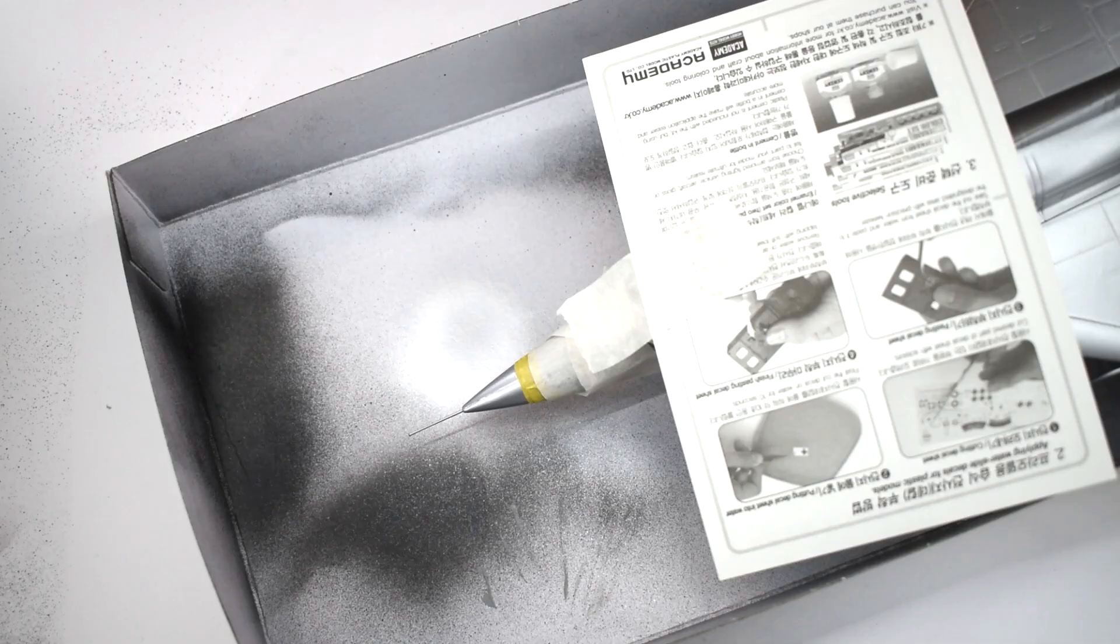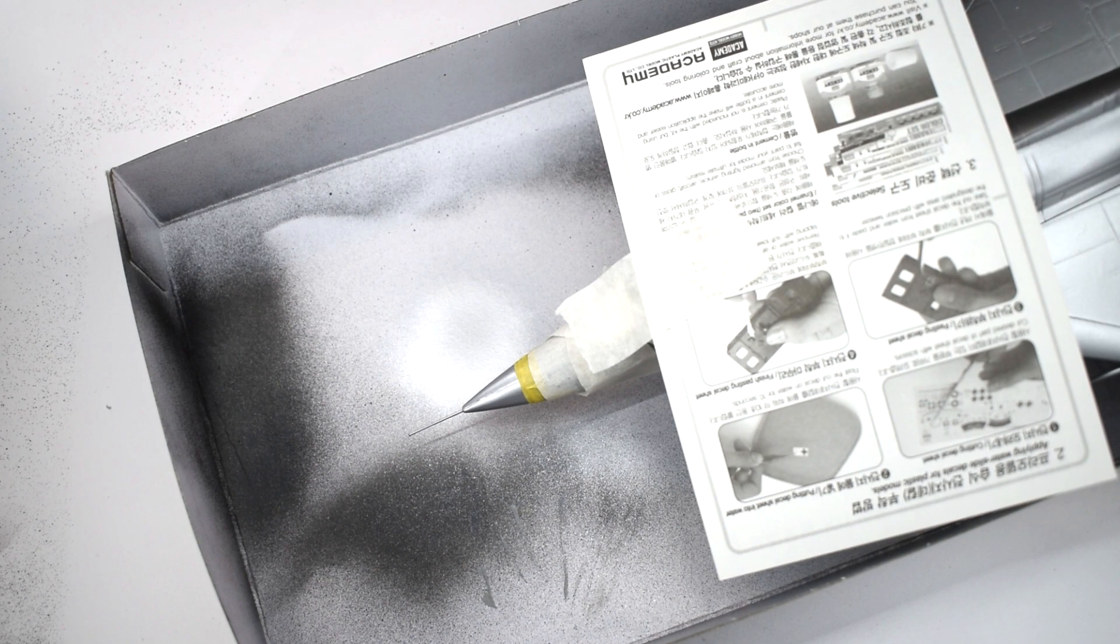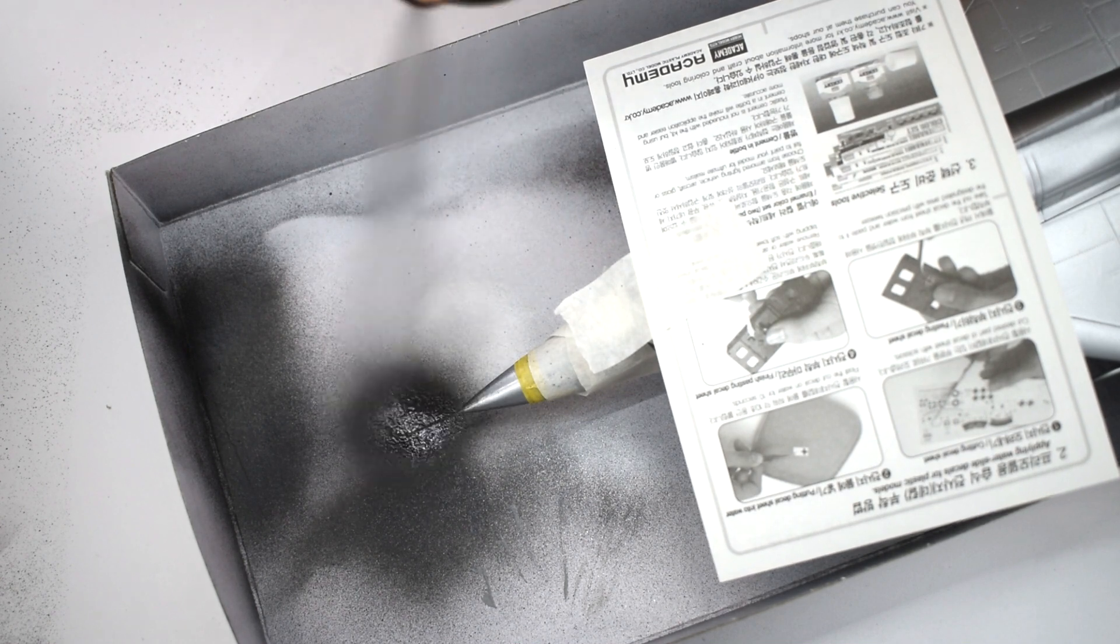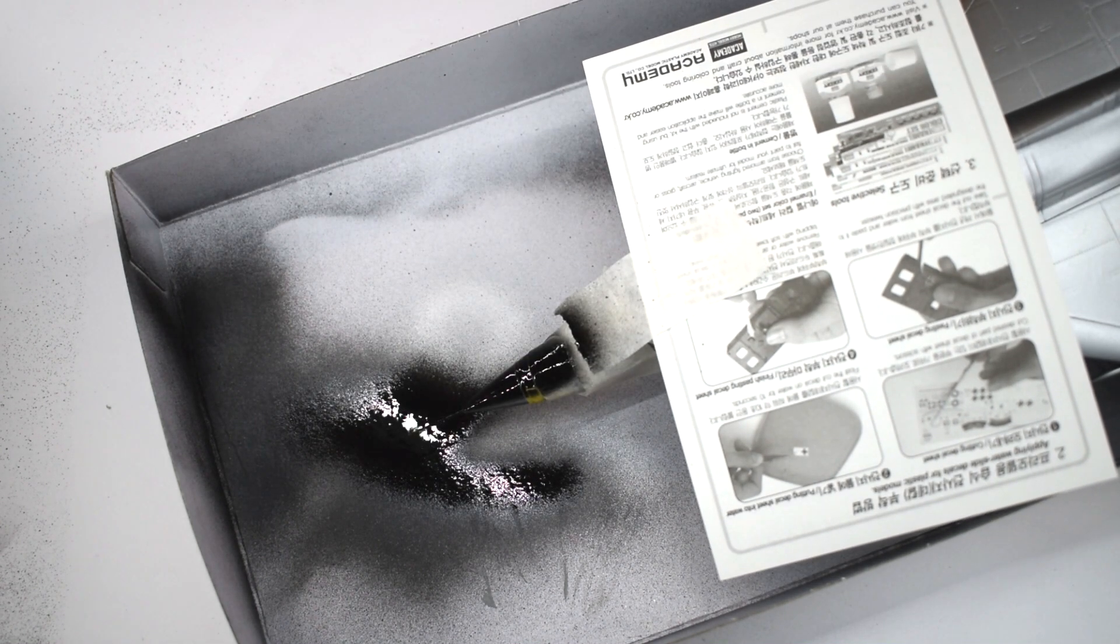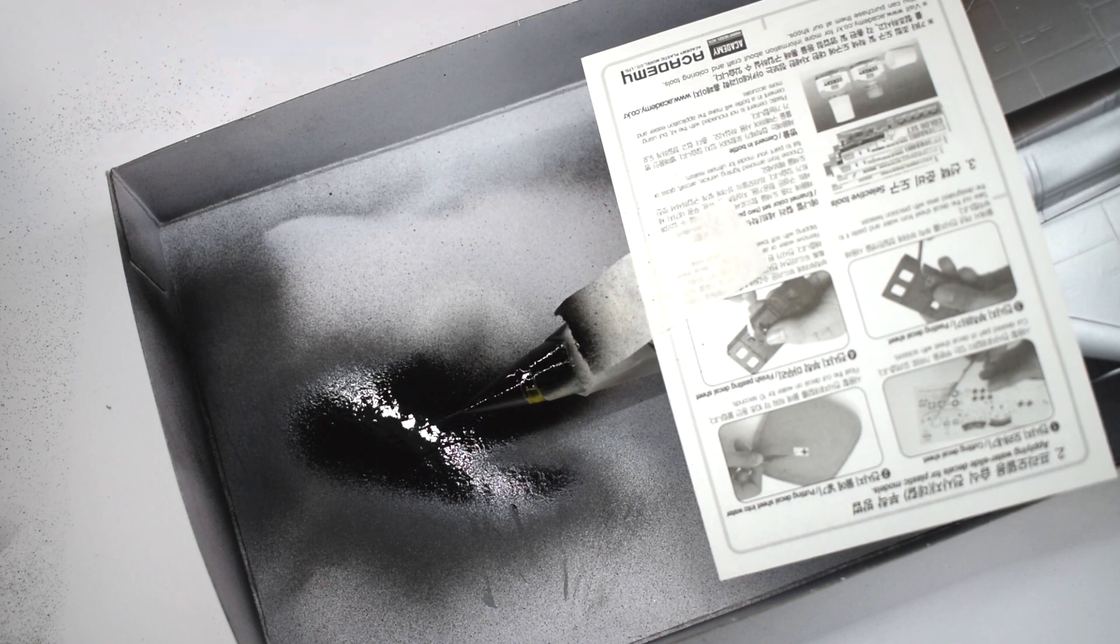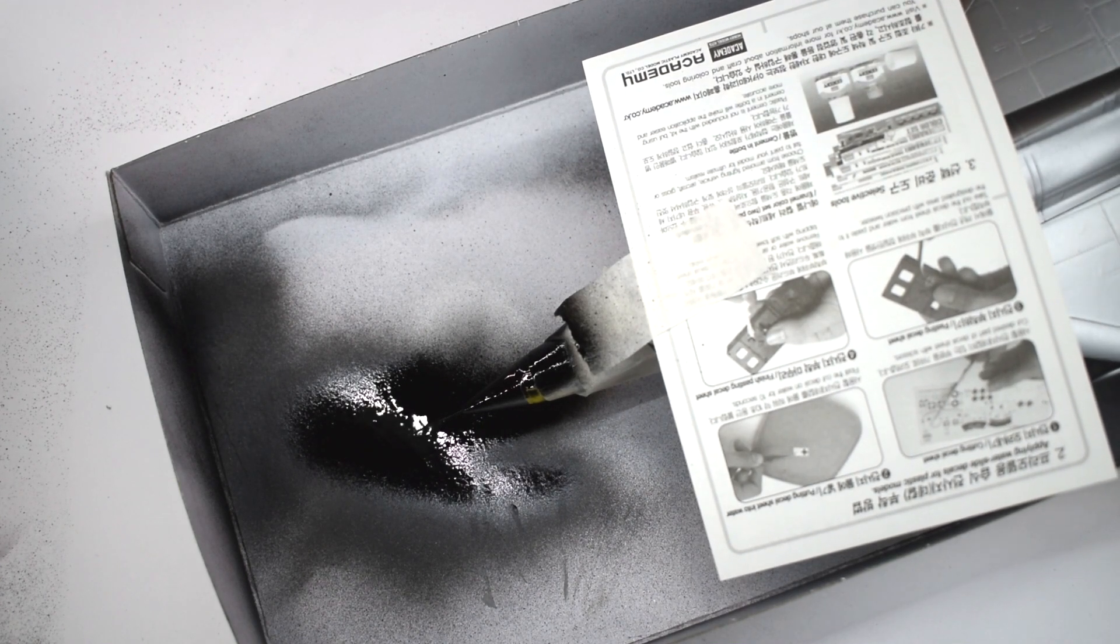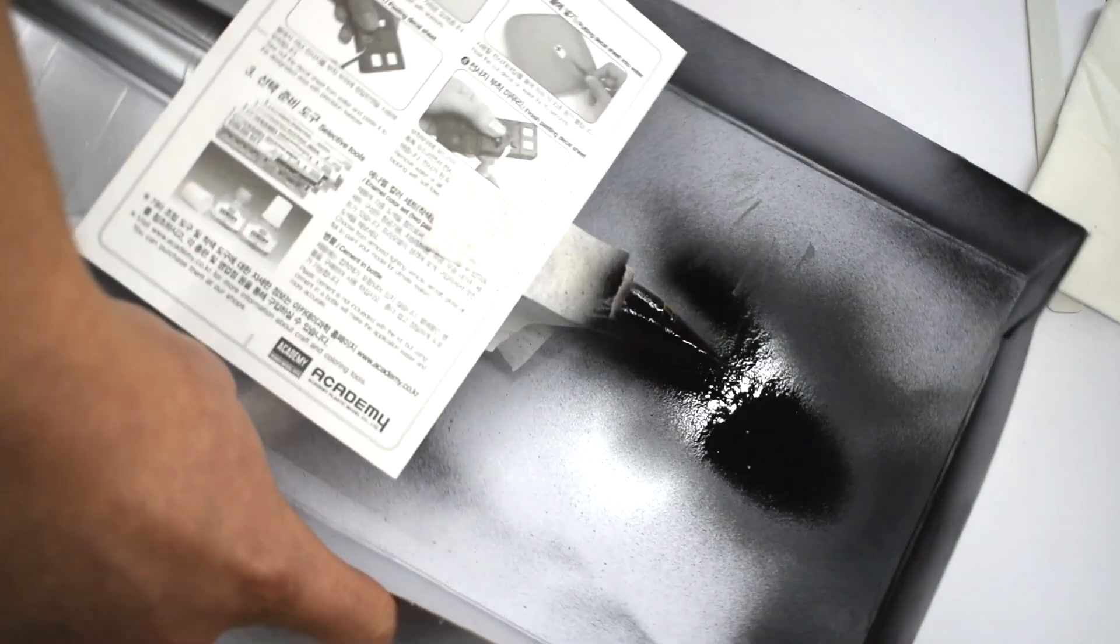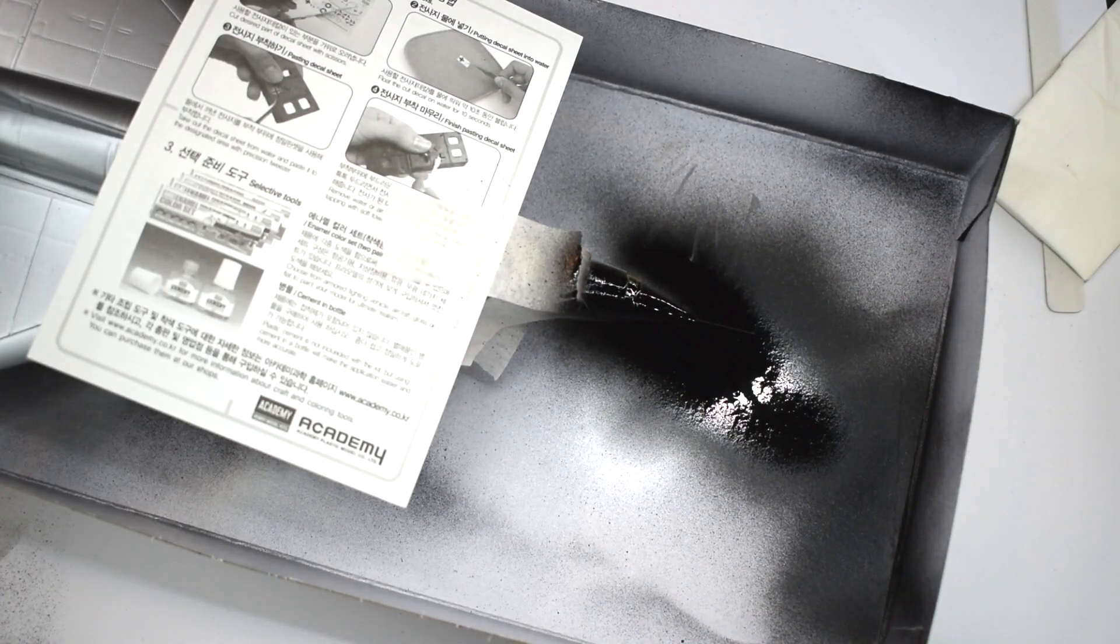When the silver had dried, I masked off the nose of the aircraft using tape and the instructions. I used the instructions simply to make sure that the paint doesn't go on the rest of the model. Careful control of the spray paint will be needed here to make sure it only goes on the nose. The matte black spray paint is making a reappearance to do this job.